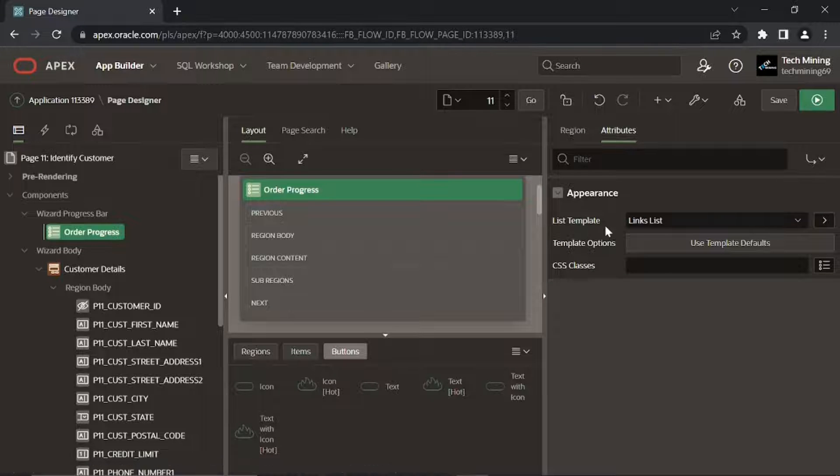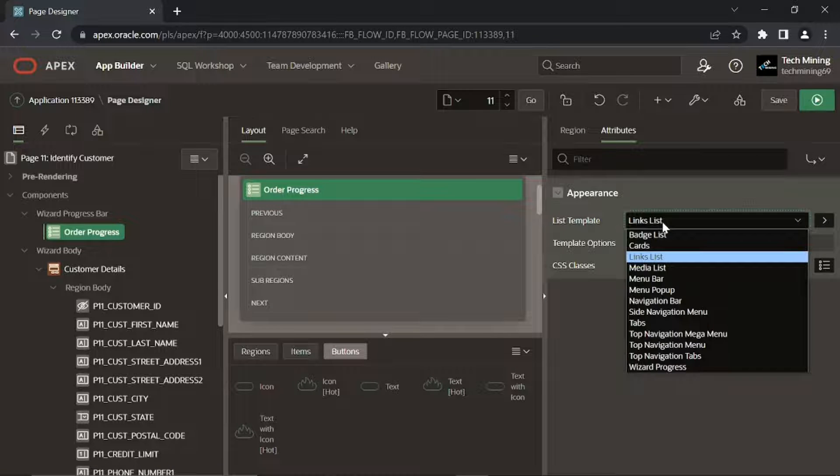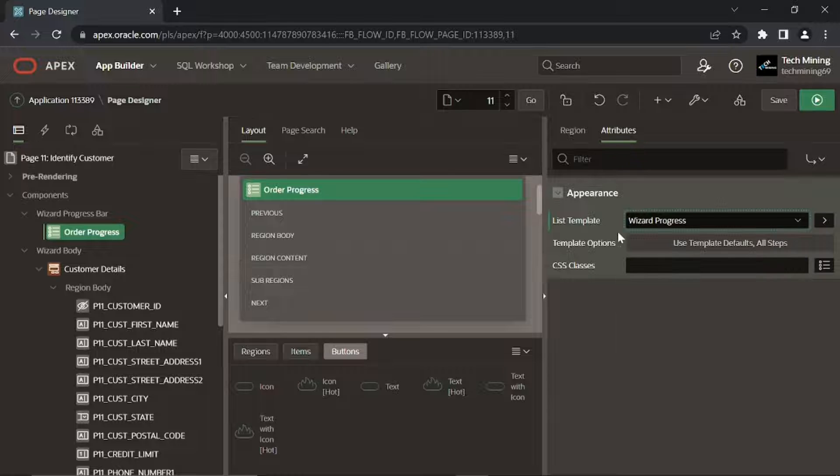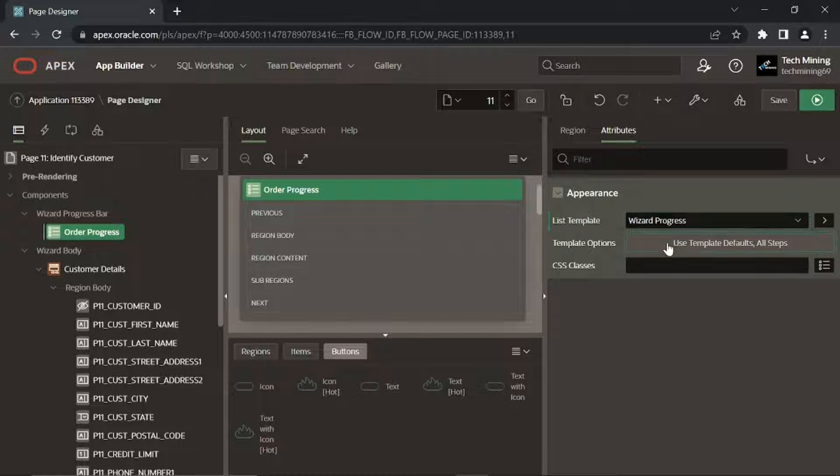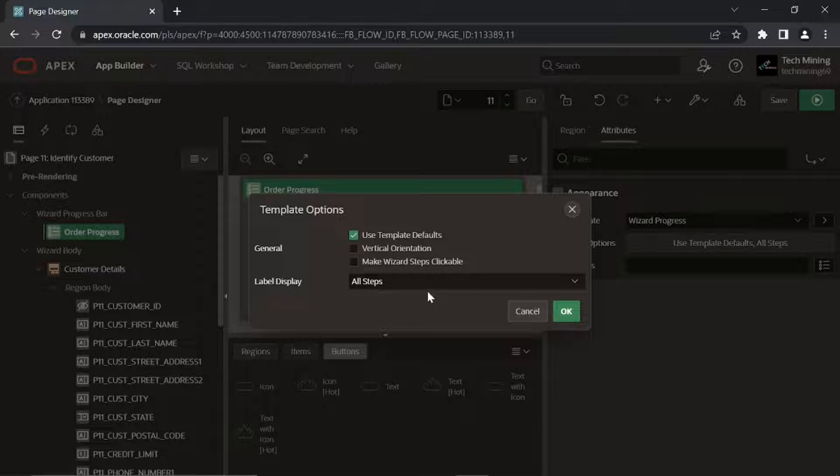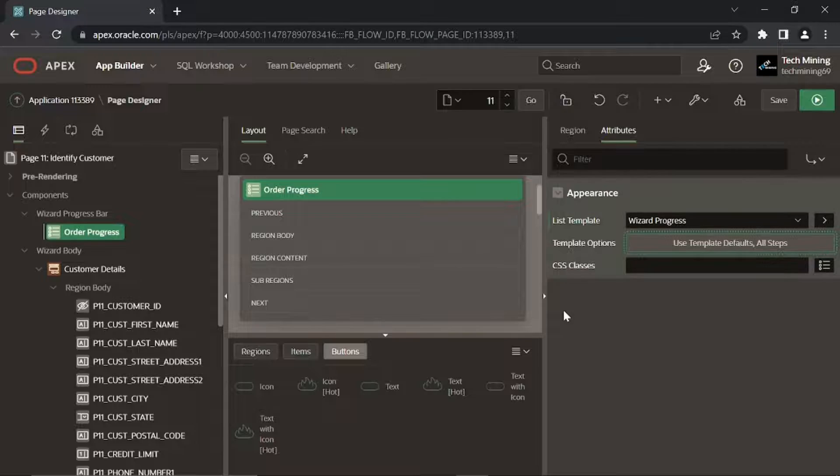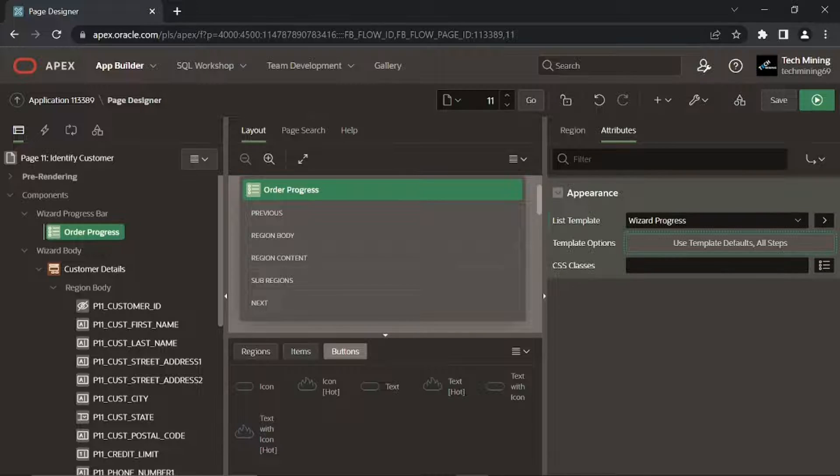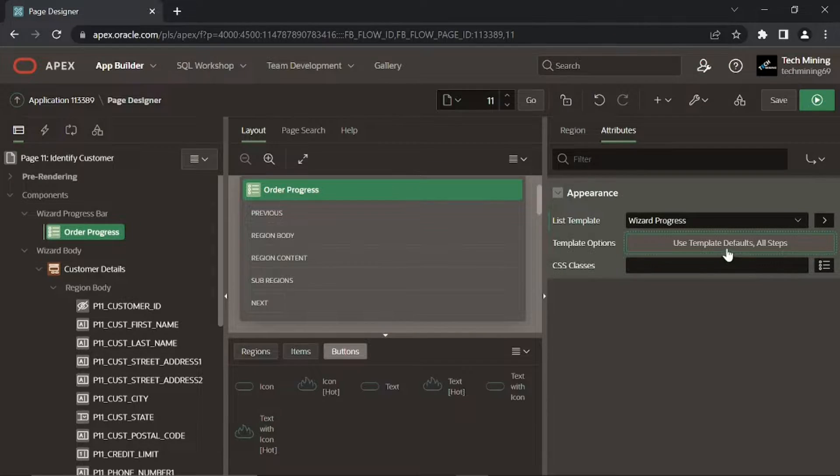The wizard progress value specified for the list template property displays a progress train based on the list items and is well suited for wizards and multi-step flows. This value displays labels of all wizard steps.